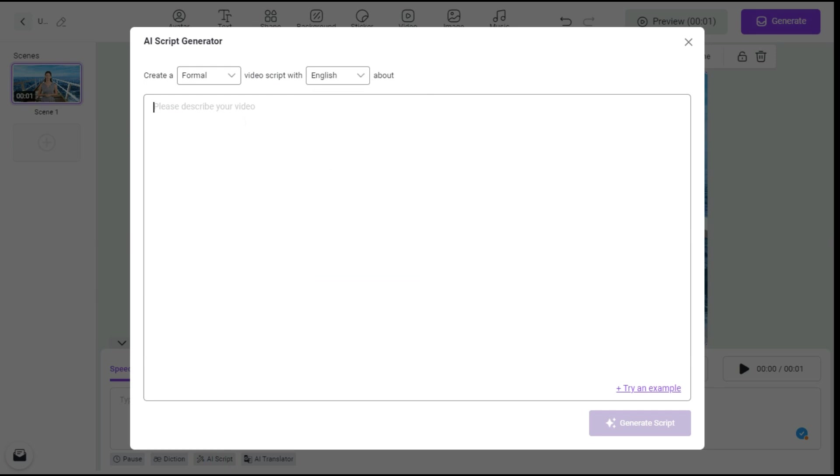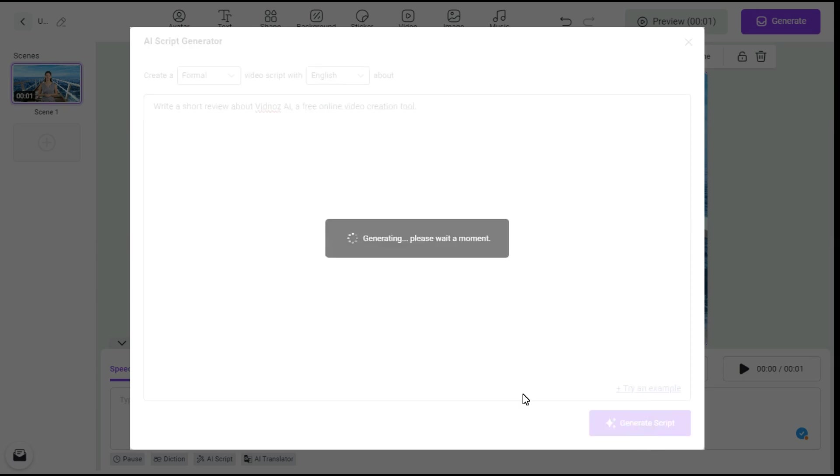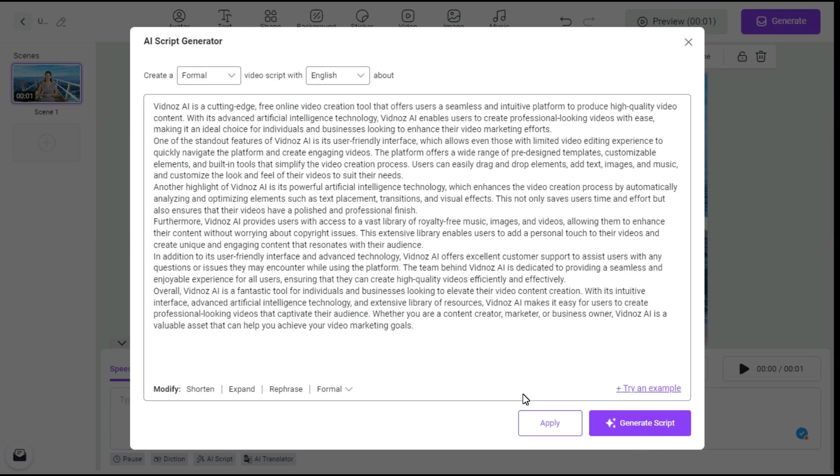Now we will type the prompt here and click the Generate Script button. And we can see that it has generated the script for us.